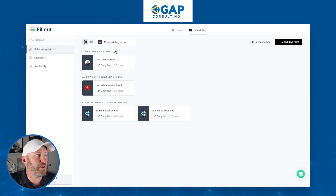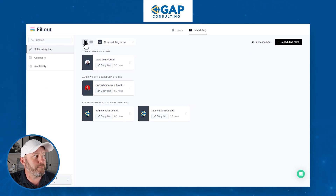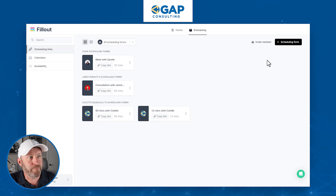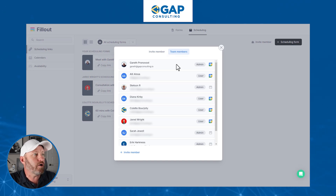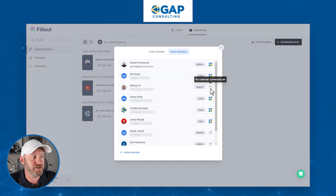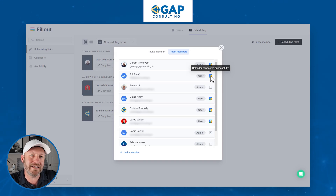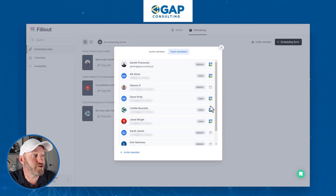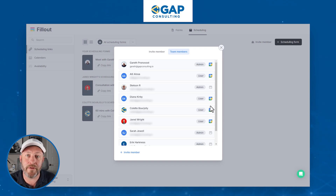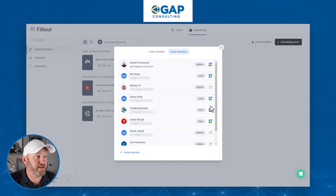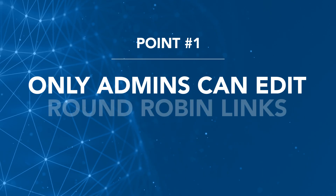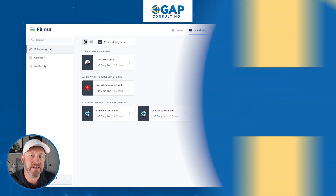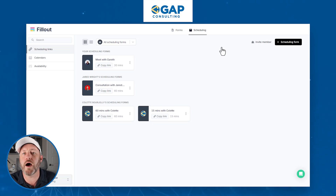Here you're going to see the different people who are on your team. You can flip between the grid view and the column view — one of these view types might be preferable depending on how many team members you have. When you're adding these people, they first need to integrate their calendar, and this icon is going to show you who is integrated and who is not. If they have not yet integrated their calendar to Fillout, you're not going to be able to add them and their availability to a round robin event. So make sure they are successfully connected before we move on.